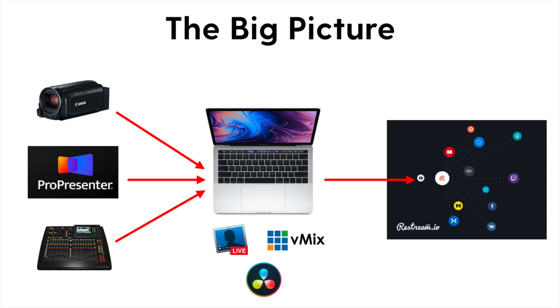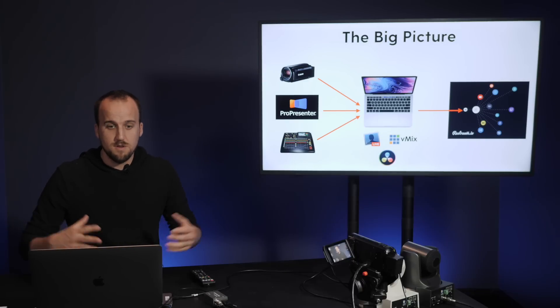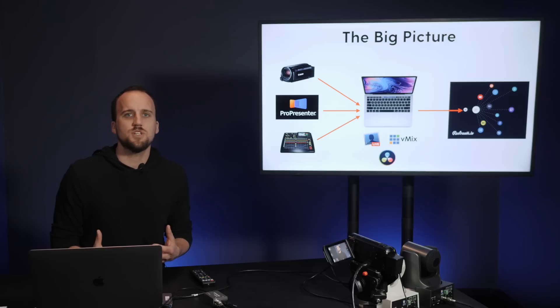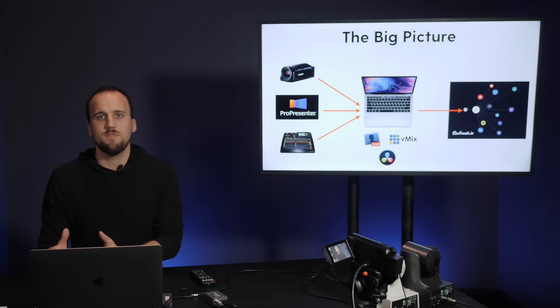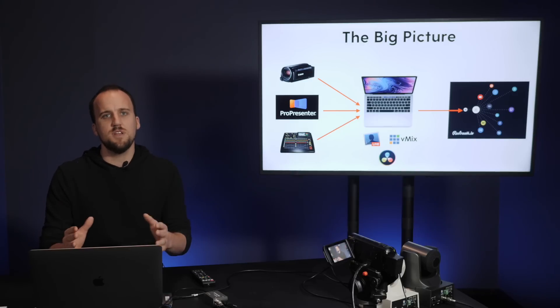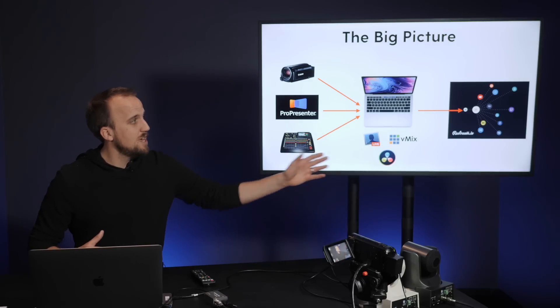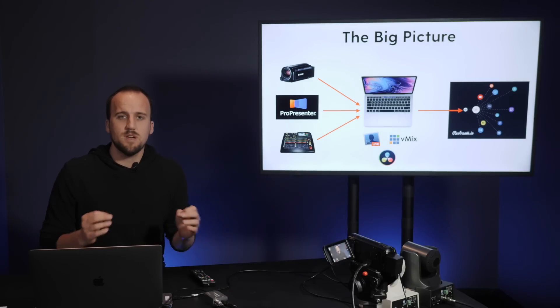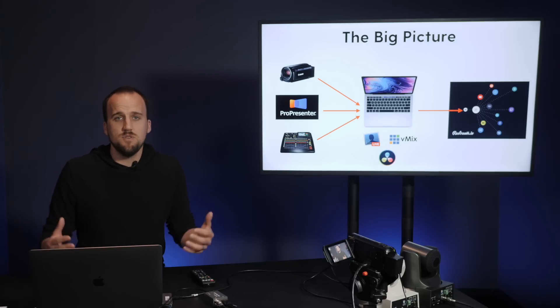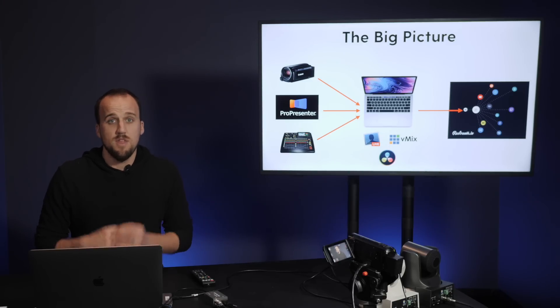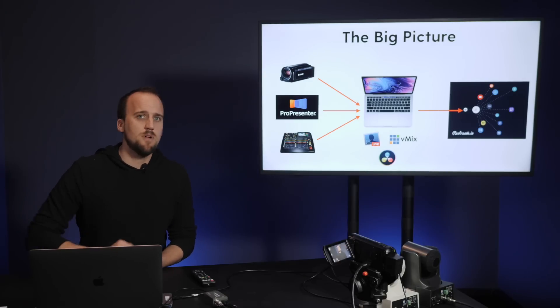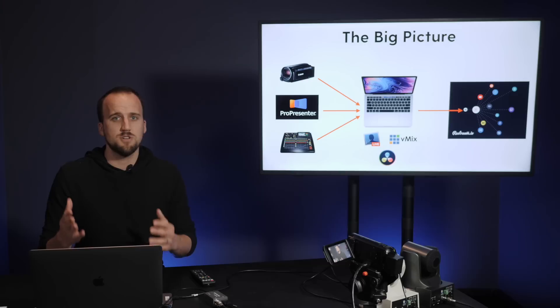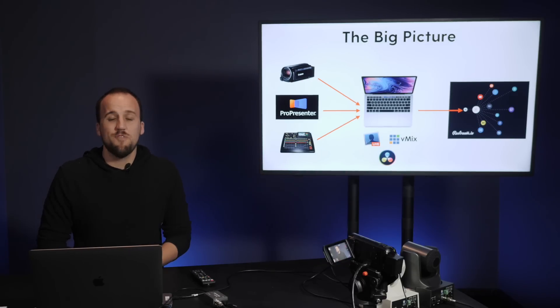Once we have the infrastructure in place for capturing video, our presentation, as well as audio, we are going to send those audio and video signals into our streaming software, which is going to be running on a computer. Our streaming software is going to combine our video and audio and presentation together into one final program feed. When I say program feed, that is the final video that your audience will be viewing online. Once that final program feed is created, it then needs to be distributed to a content delivery network so that it can be viewed on Facebook or YouTube or other social channels. Then you as a church leader are going to be able to reach as many people as possible and you're going to be able to engage with your church online. So that is the big picture.